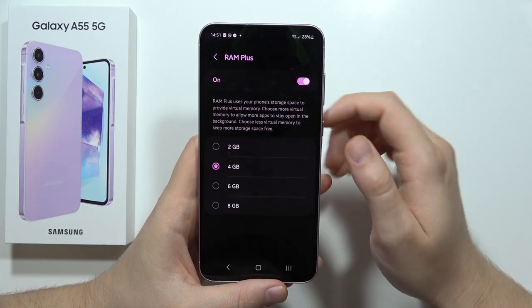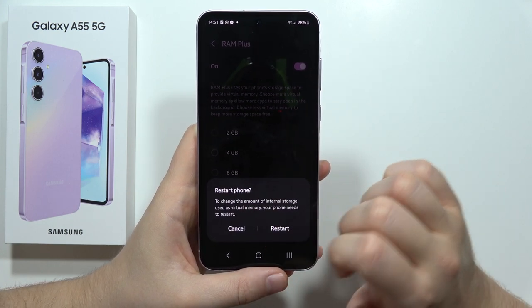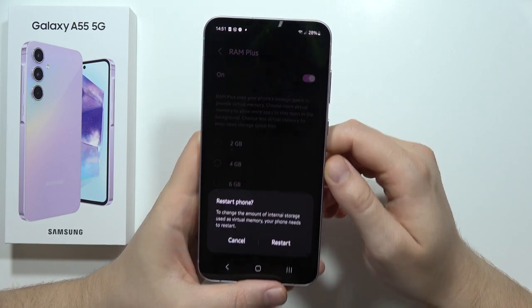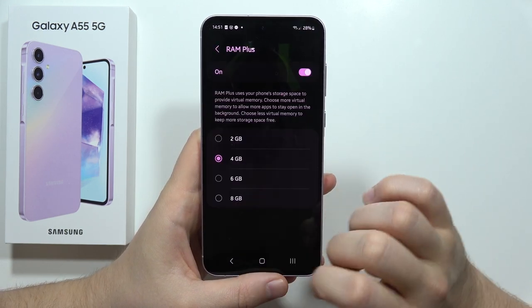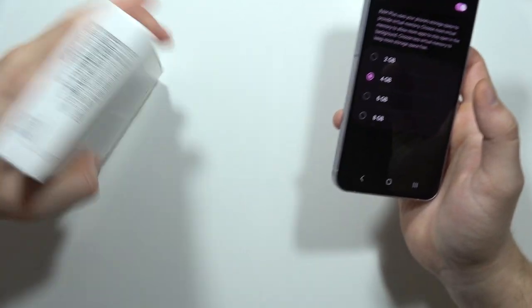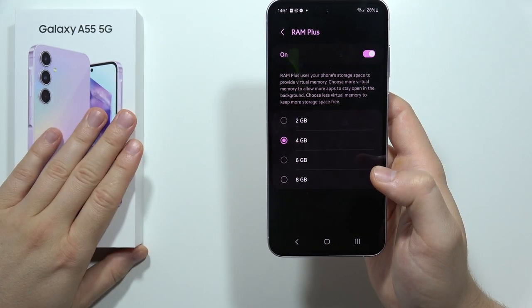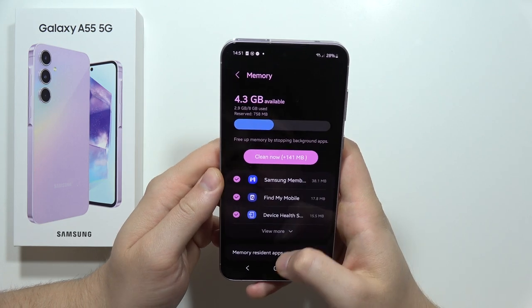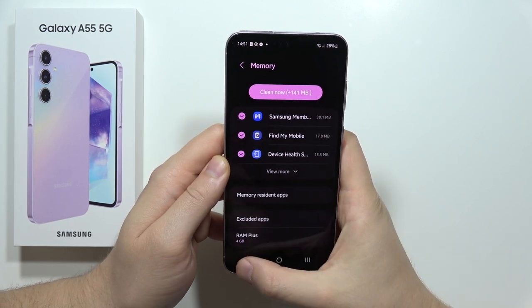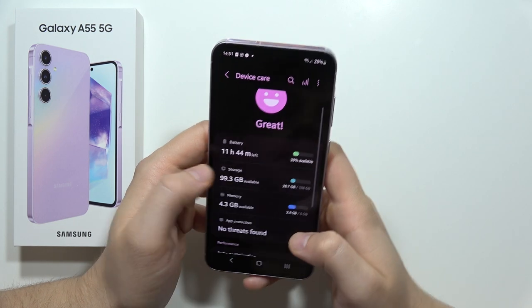You can also use the RAM Plus feature to get eight additional gigs of RAM. It will use some internal storage as virtual memory. You have to restart your smartphone after enabling it. Once restarted, you have the base 8GB of RAM plus the additional 8GB, giving you 16GB total — that's a lot.